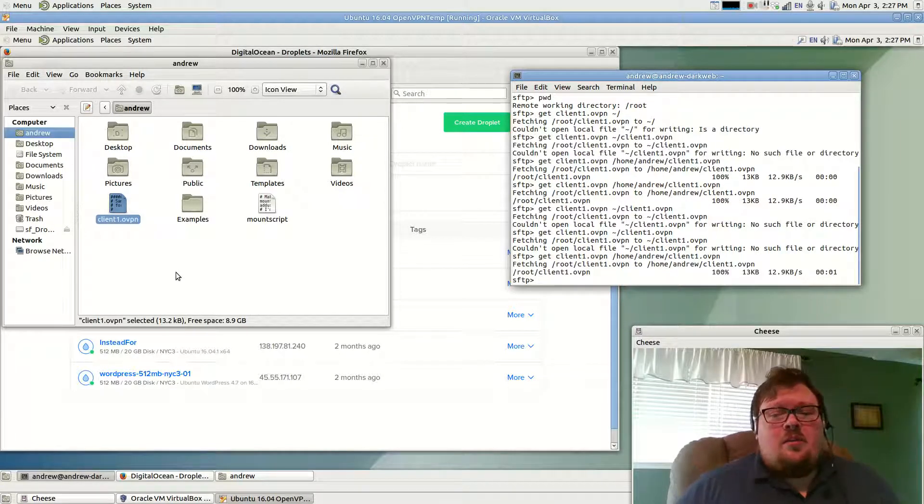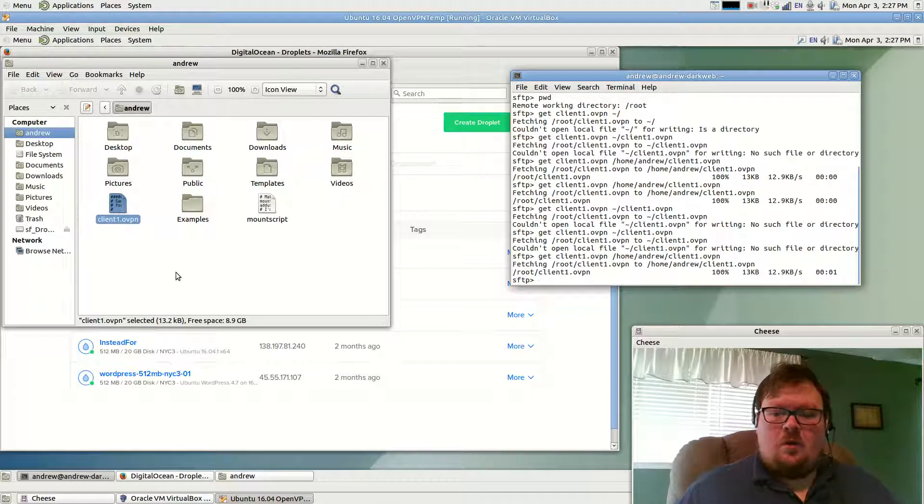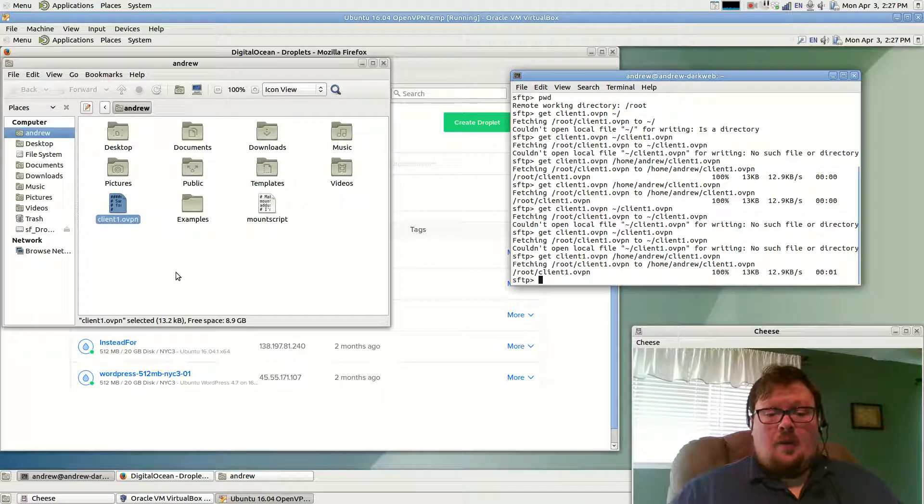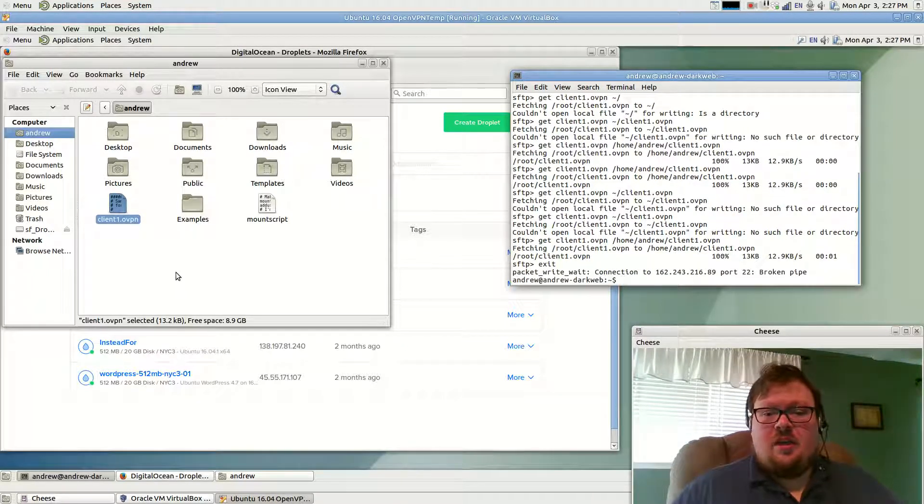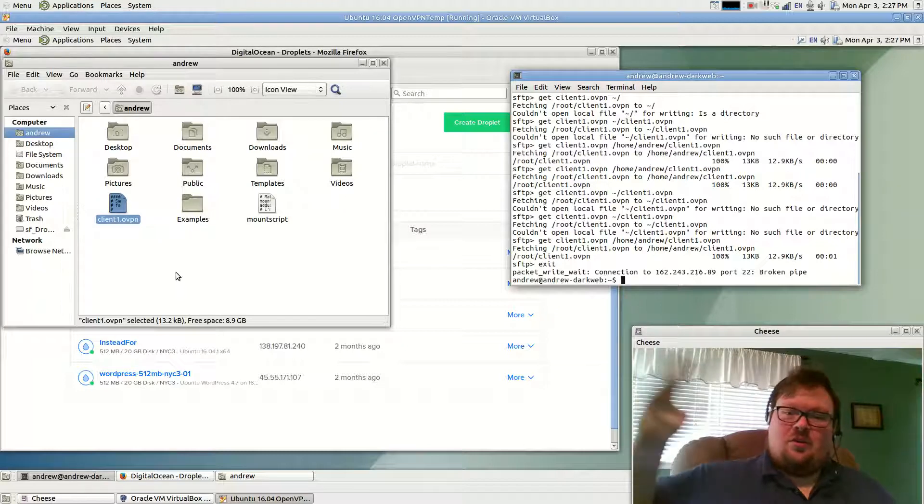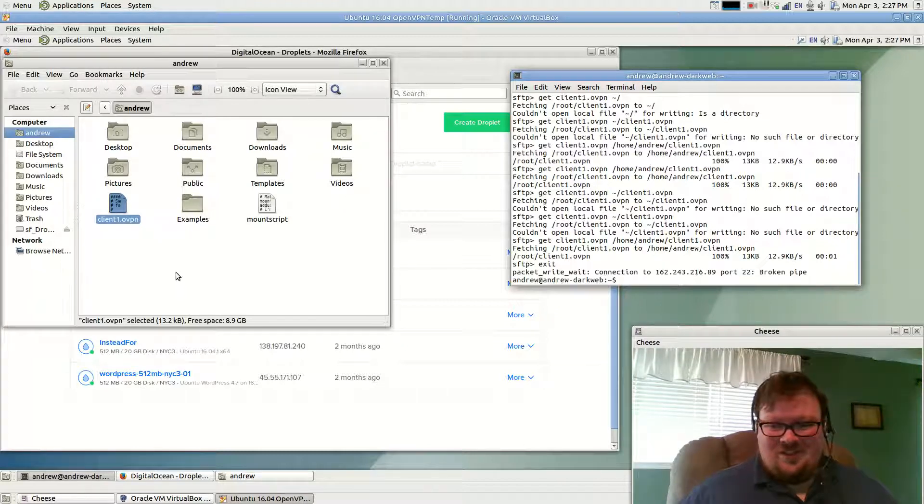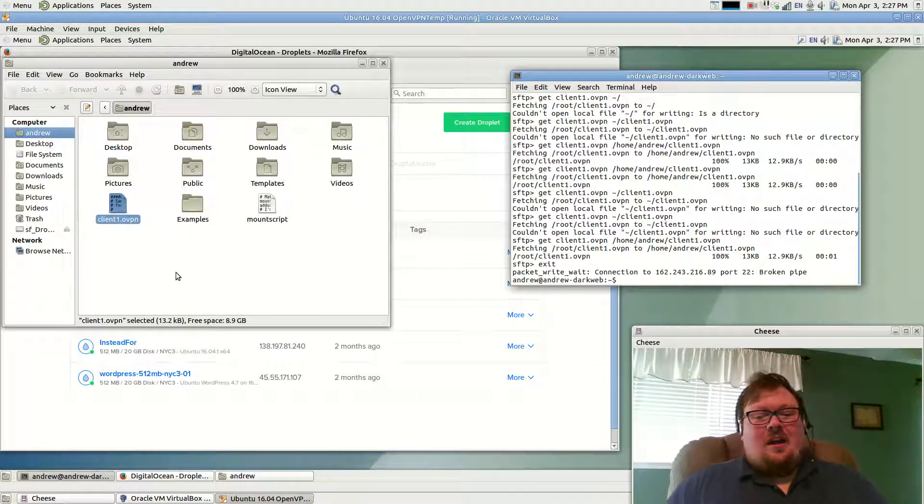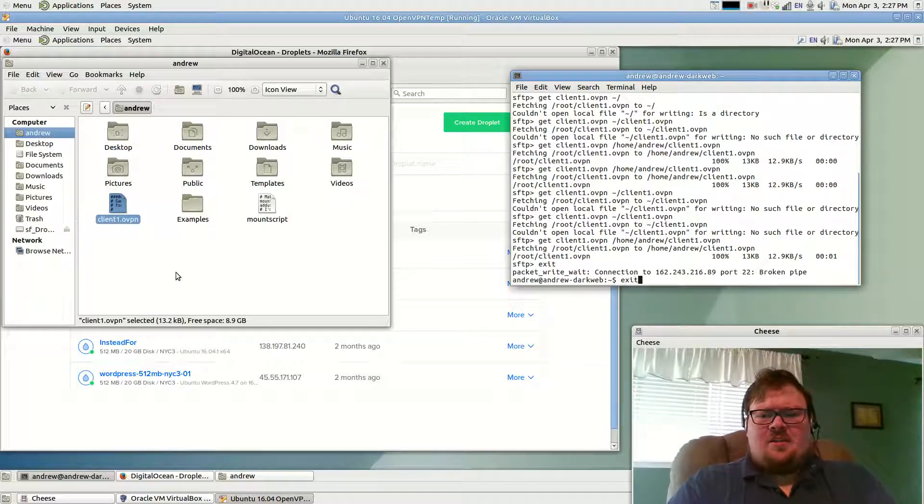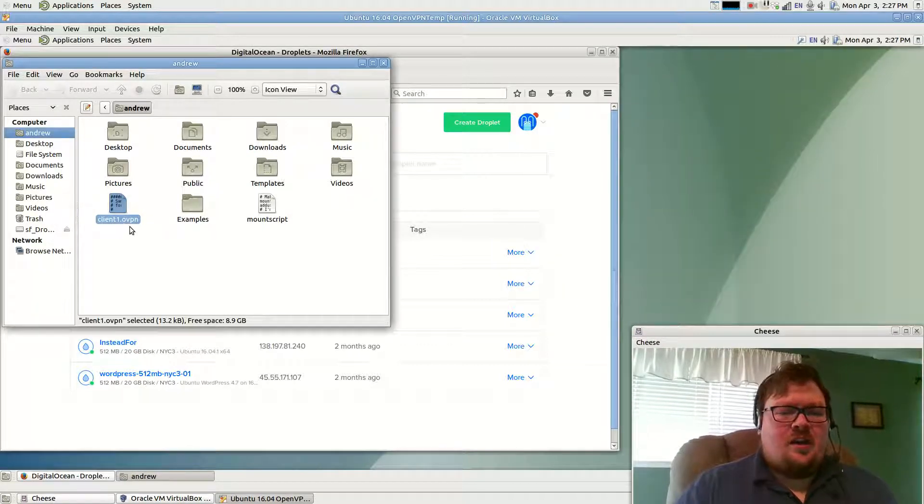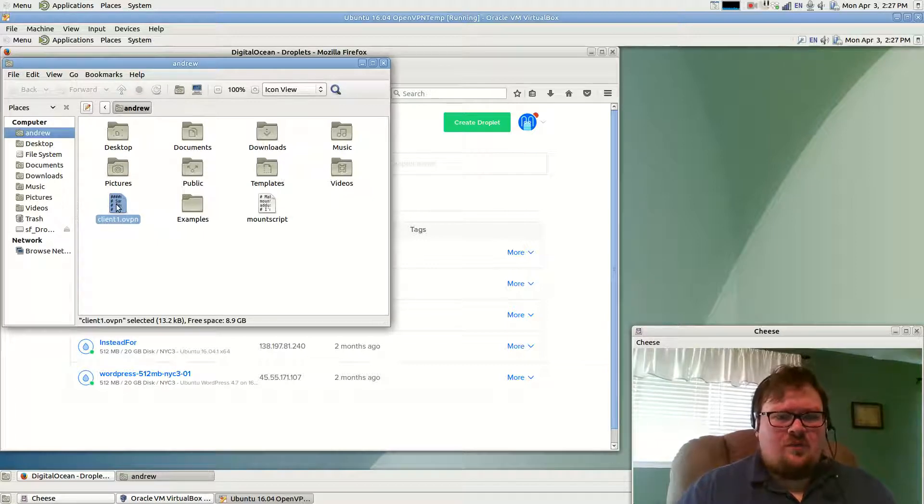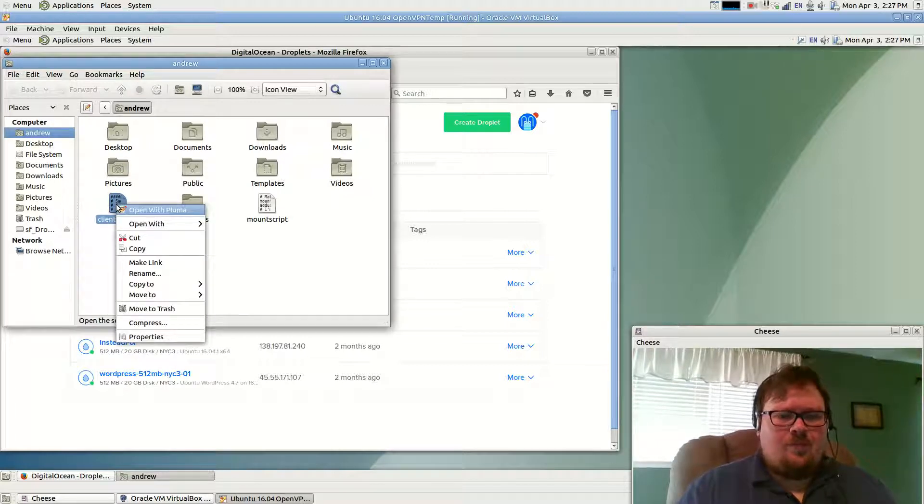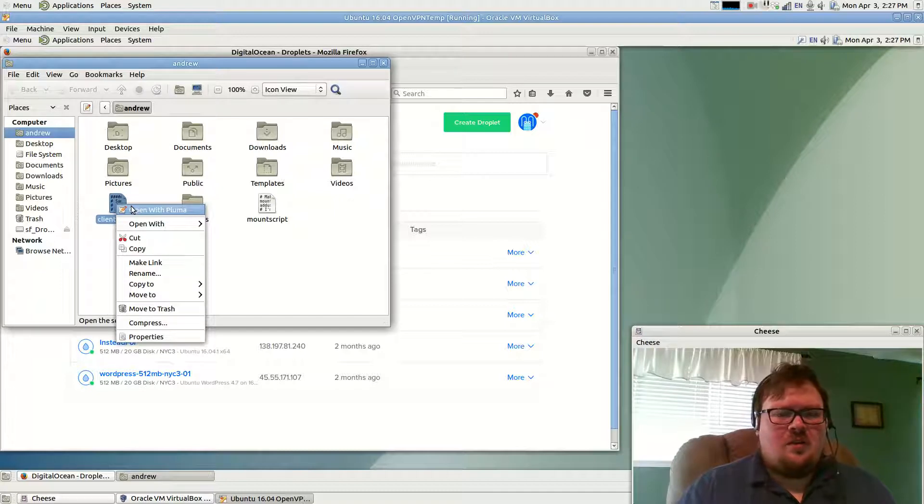So you can see that we left off exactly where we were before. I'm going to go ahead and exit the XFTP because the connection is broken. We can go ahead and just exit the terminal. This is the file that we just downloaded, client1.ovpn. Oh, we actually will be reopening that terminal.